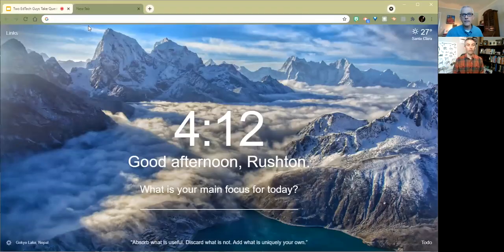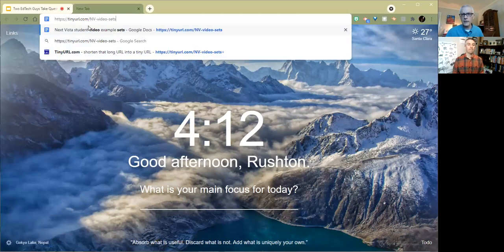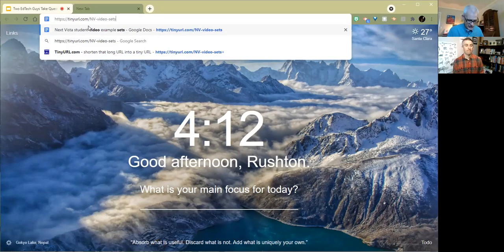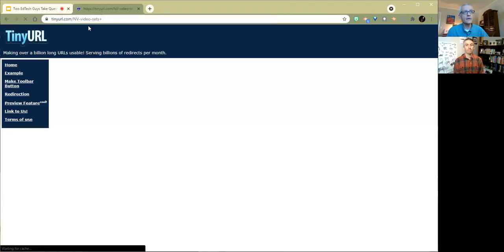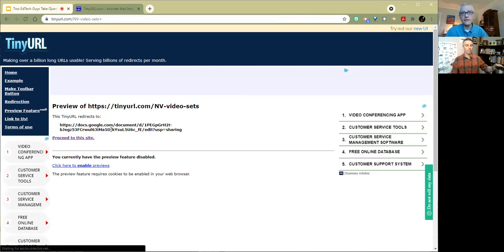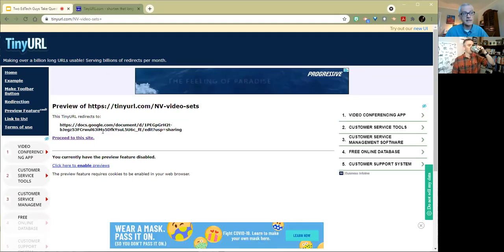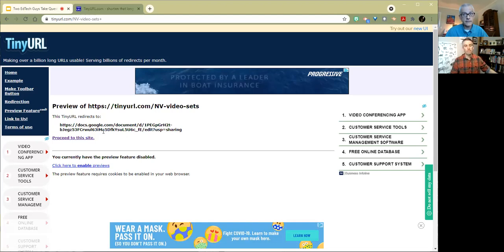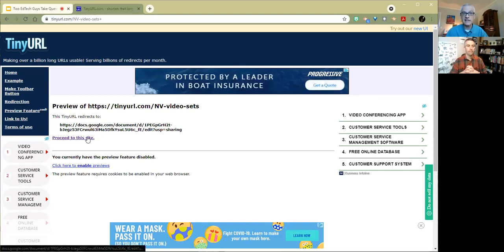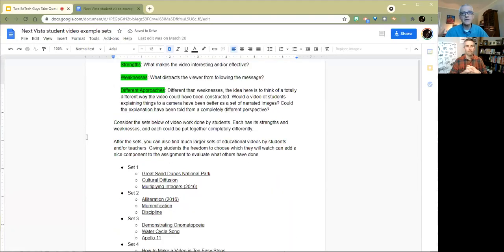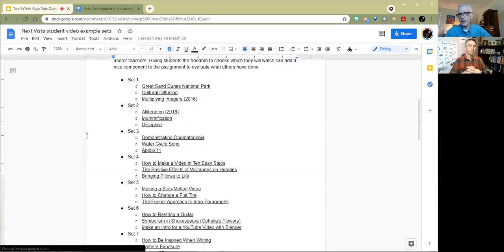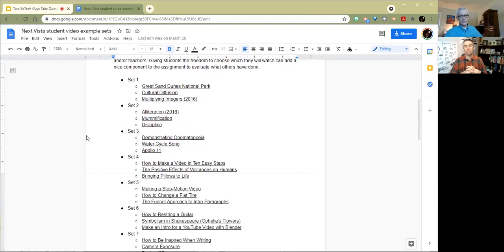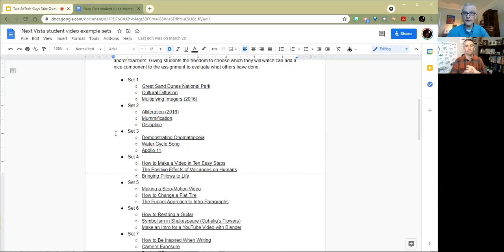Rustin, do you want to do a demo? Yep. So here we go. Here is tinyurl.com slash nv-video-sets. And I'm going to add the plus. This is actually one I made. So I do that and it says, okay, well, this is going to take you to this. So you see, it's a Google doc, which doesn't really tell you much, because it could be anything in a Google doc, but on the other hand, at least you've got some sense. And if you proceed to the site, you can be like, oh, that's what this is. It turns out that it's a bunch of student video examples, where kids have made a lot of different kinds of videos for a lot of different kinds of purposes. The idea is to help kids kind of get more of a sense of what's possible with video.